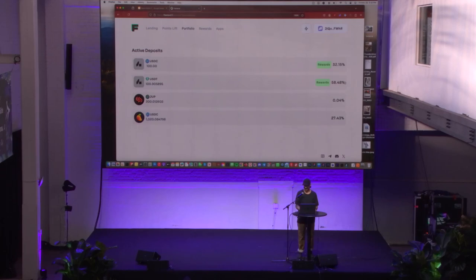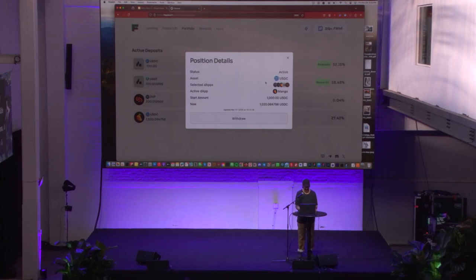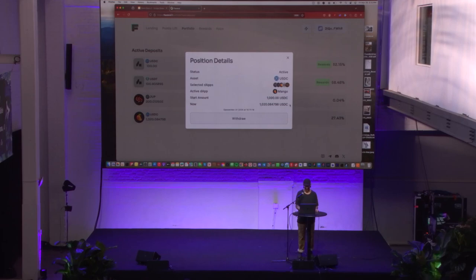You can see the rates that they're earning currently. This order that I'm showing you on screen was created on March 1st and has today accumulated $20 of yield.